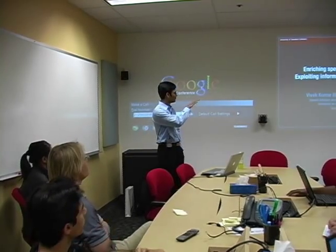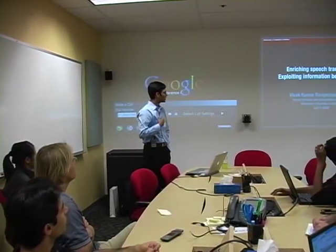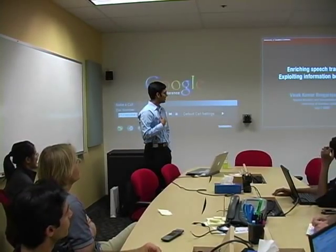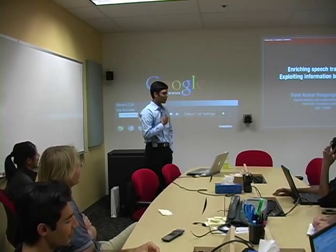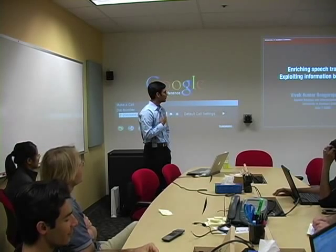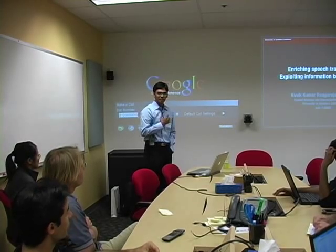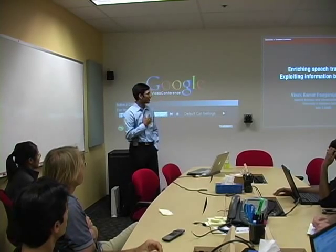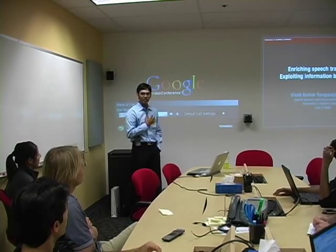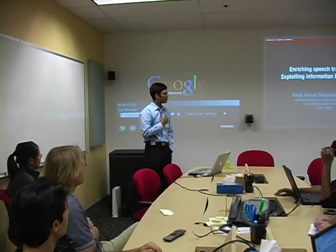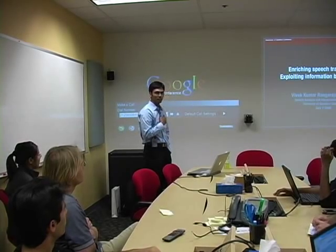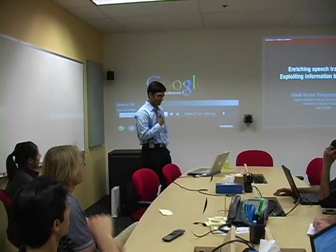My name is Vivek. I'm from University of Southern California, and the theme of my talk today is Deriving and Utilizing Rich Representations in Spoken Language Translation.